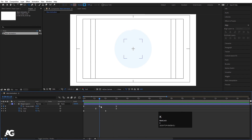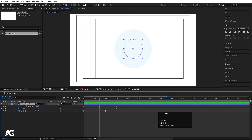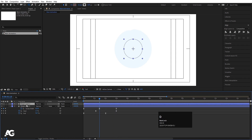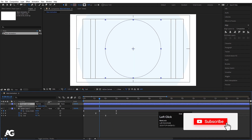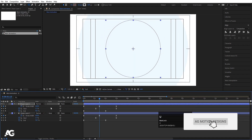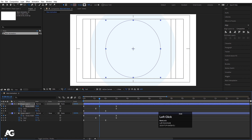Go to this keyframe, select the shape layer, and hit Ctrl+D to duplicate it. Press S for the scale option and scale it to a slightly different size. Hit U and decrease the stroke width of this duplicate so that it covers the appropriate area.